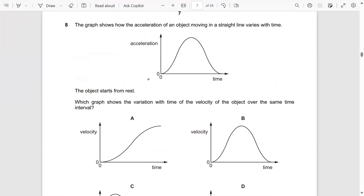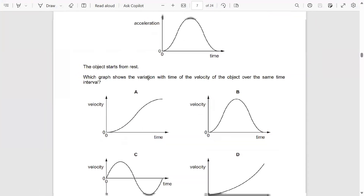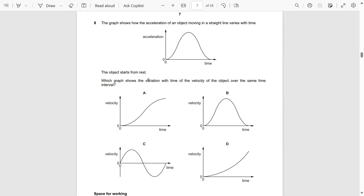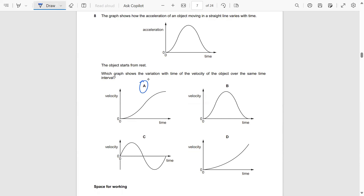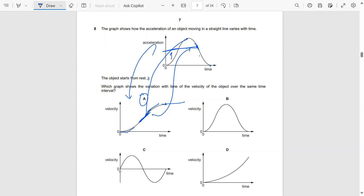The next question: the graph shows how the acceleration of an object moving in a straight line varies with time; the object starts from rest. Which graph shows the variation with time of the velocity? The gradient starts at zero, then becomes maximum, then decreases but remains positive, so the velocity increases at an increasing then decreasing rate. The answer is A.